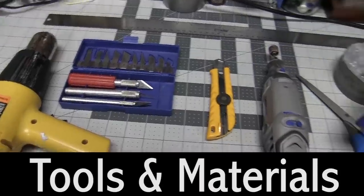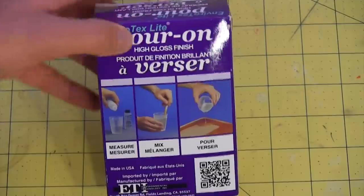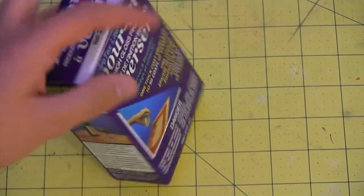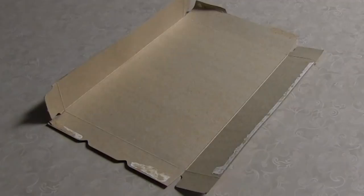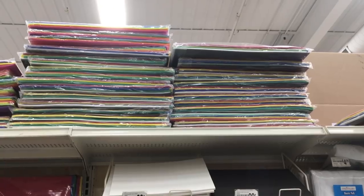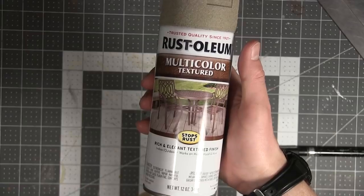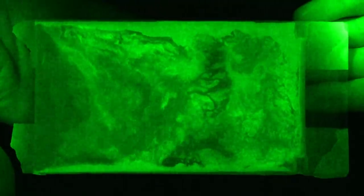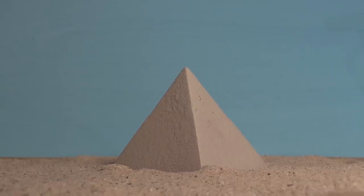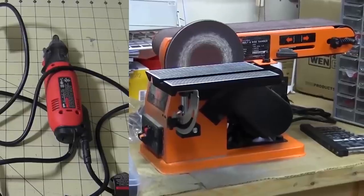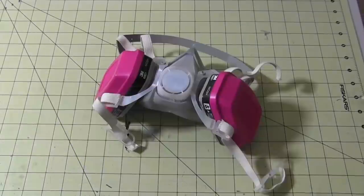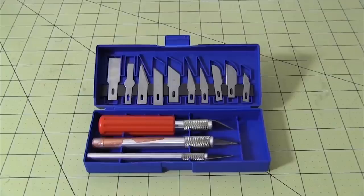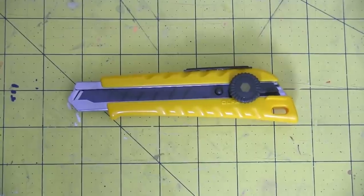For this build, you'll need resin, I already covered that. Cardboard, craft foam, paint, silicone, universal mold release, mixing cups, glow-in-the-dark powder, a pyramid, sanding tools, safety gear, scissors, razor pens, and a box cutter.